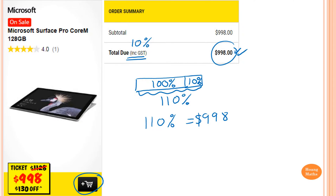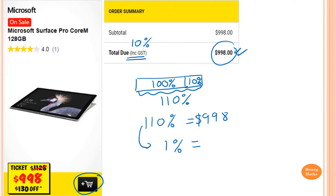That's what we need to find. That means we need to find 100%. To do this, we scale that back to 1% first. So 1% — from here to here — we divide it by 110. So this must also divide by 110.